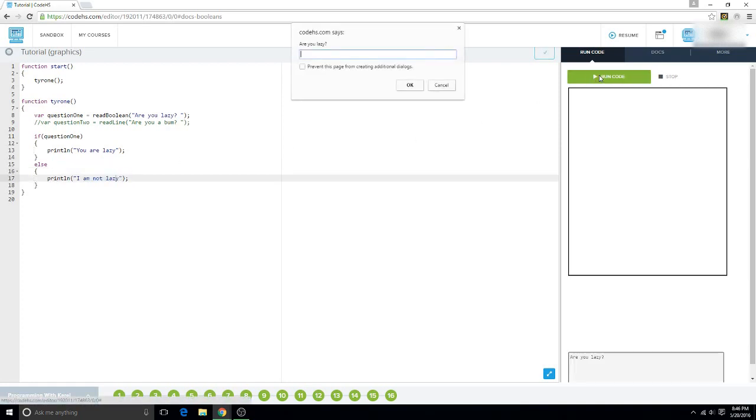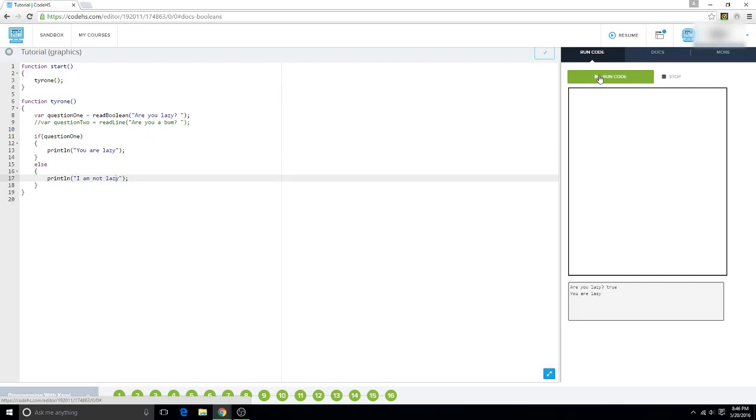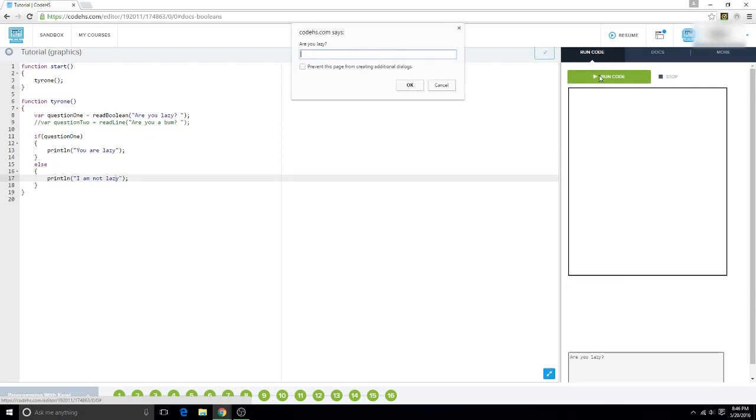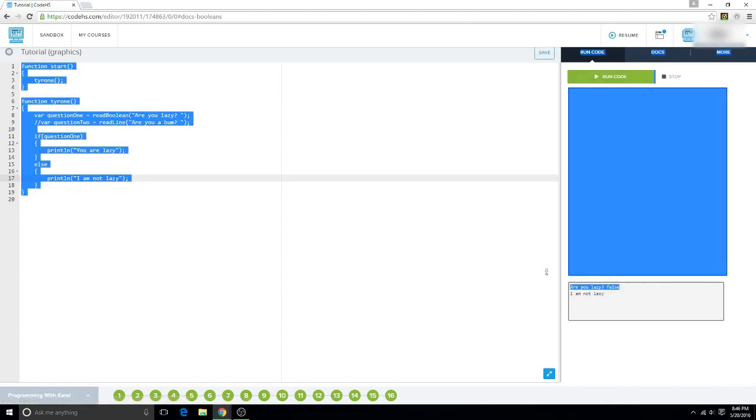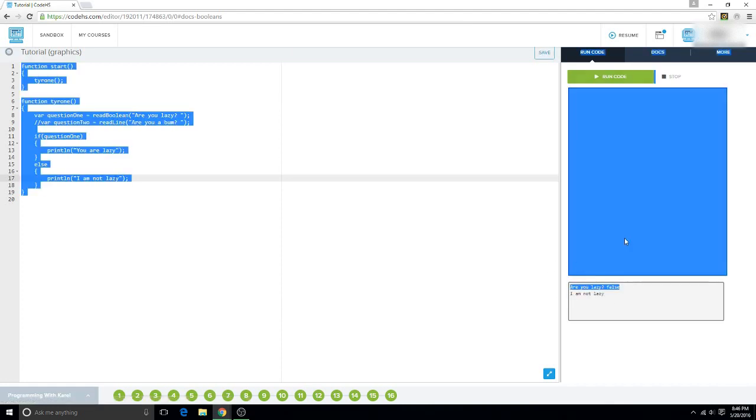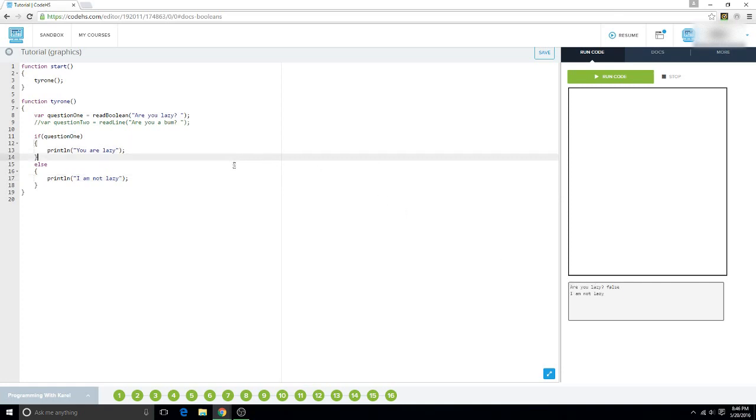So like, are you lazy? Yes, you are lazy. Are you lazy? No, I am not lazy. And that's the basics of booleans.